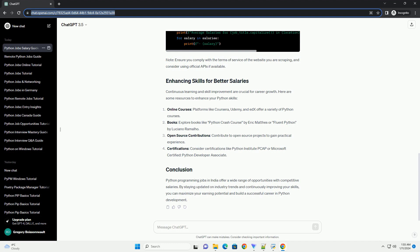Python programming jobs in India offer a wide range of opportunities with competitive salaries. By staying updated on industry trends and continuously improving your skills, you can maximize your earning potential and build a successful career in Python development.